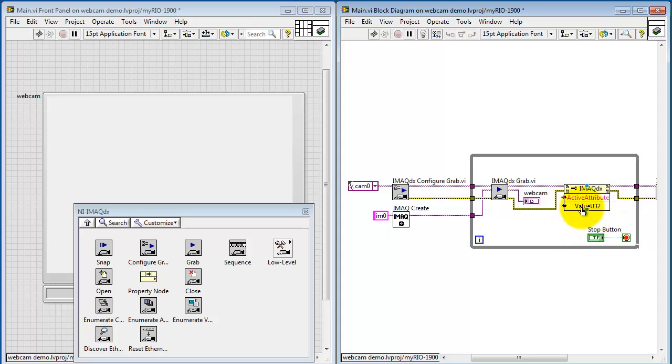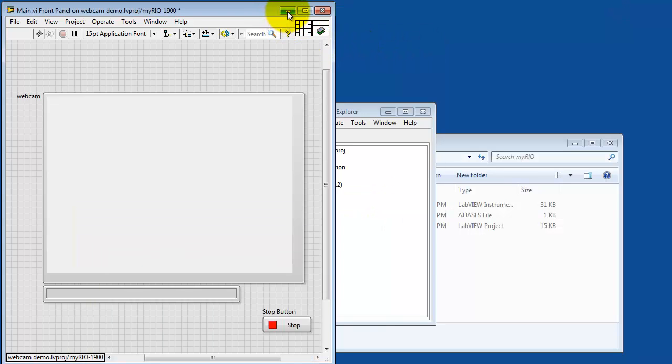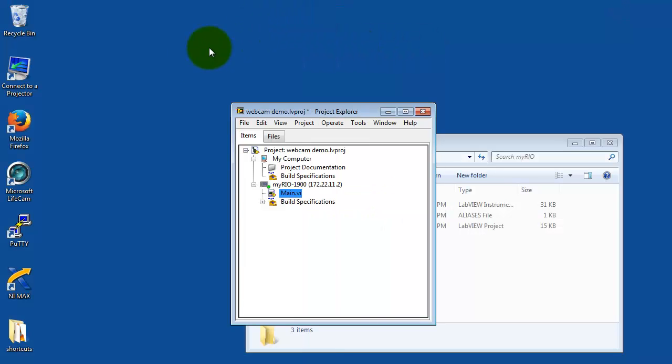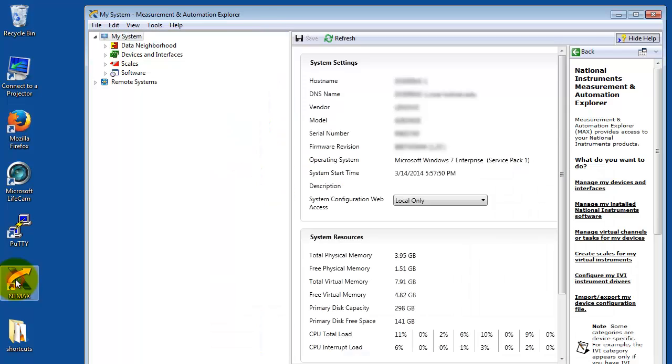Let's come back to NI Max and figure out how I knew that.